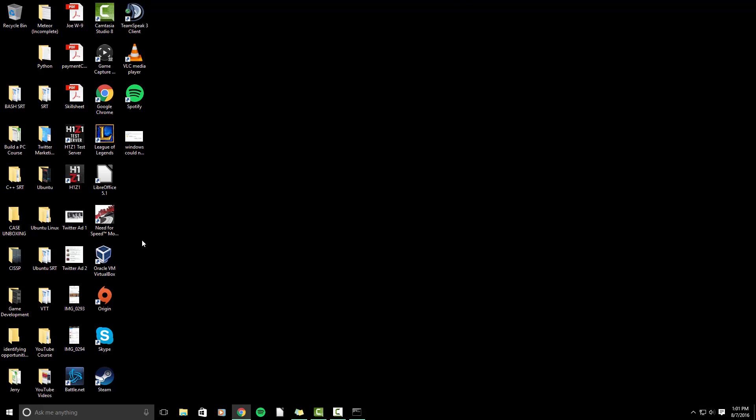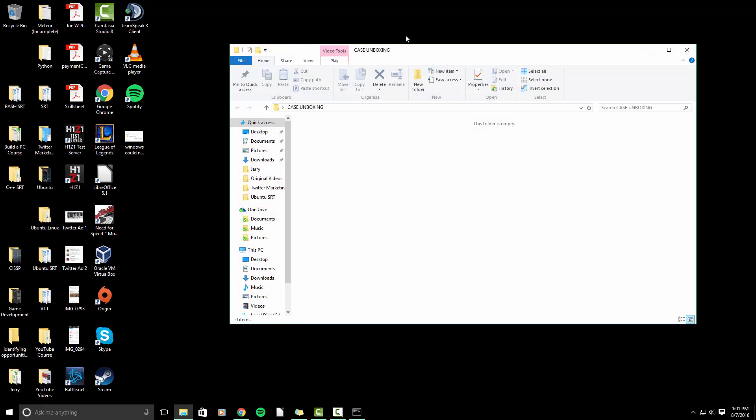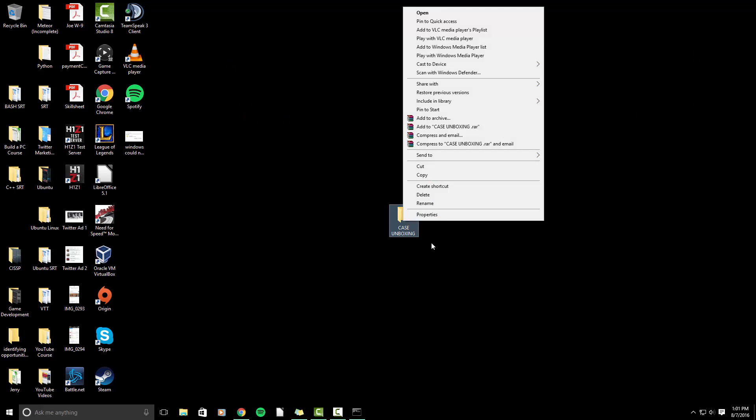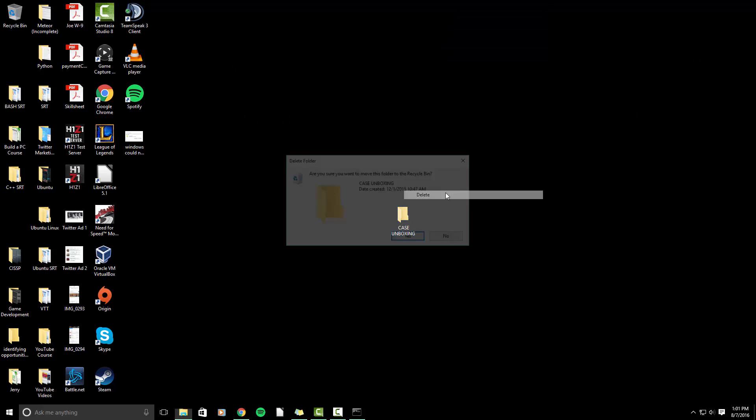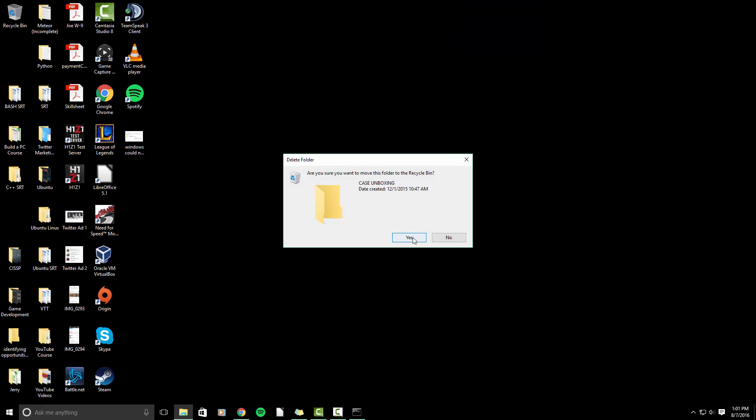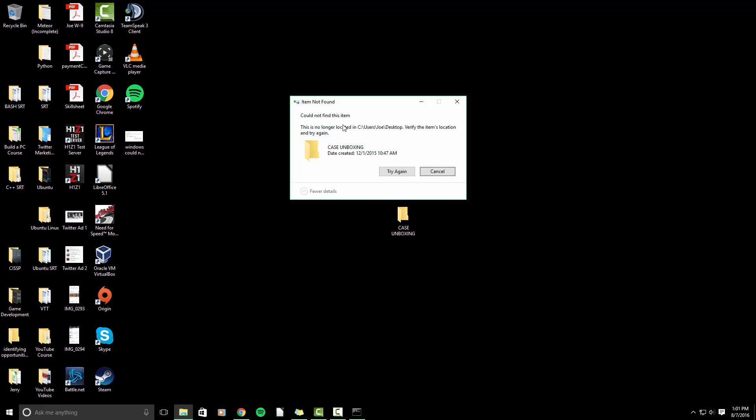So I'll go over this one more time because I actually have one more folder. It is the case unboxing folder. As you can see, nothing in it. And I still get that message that says could not find this item.